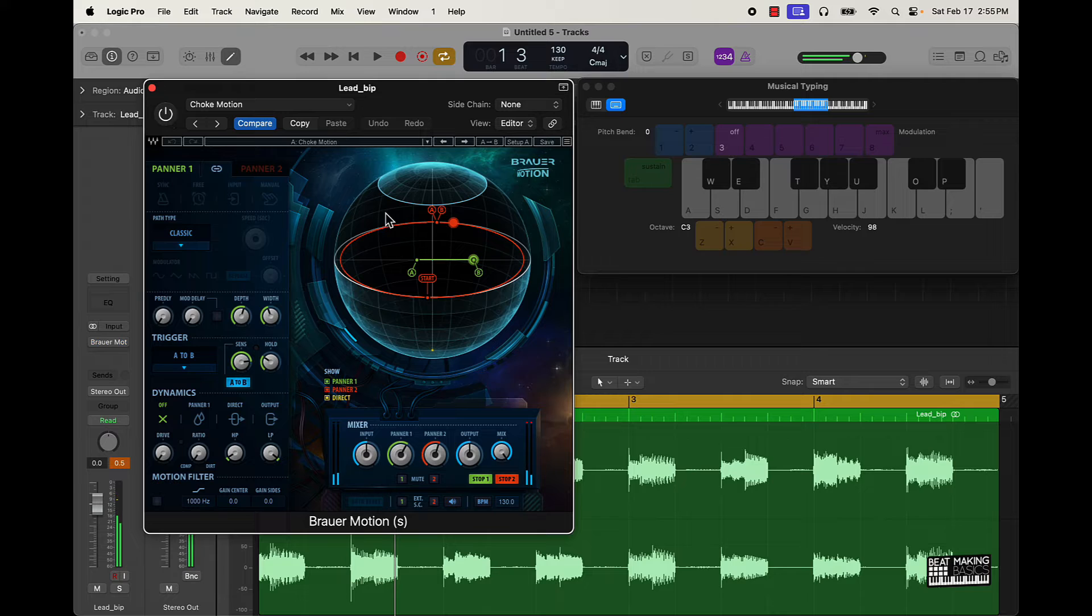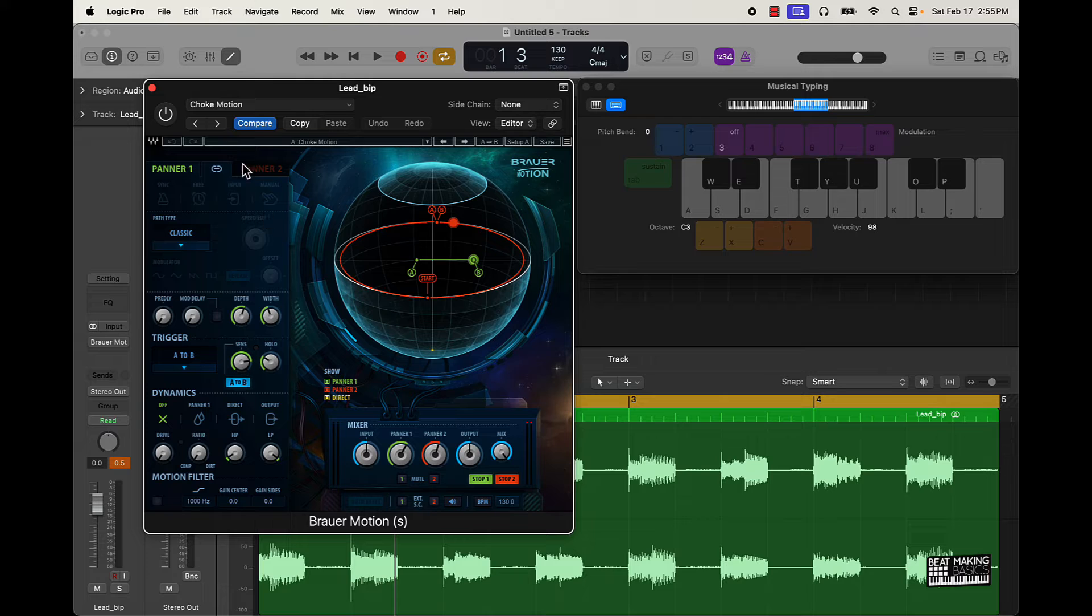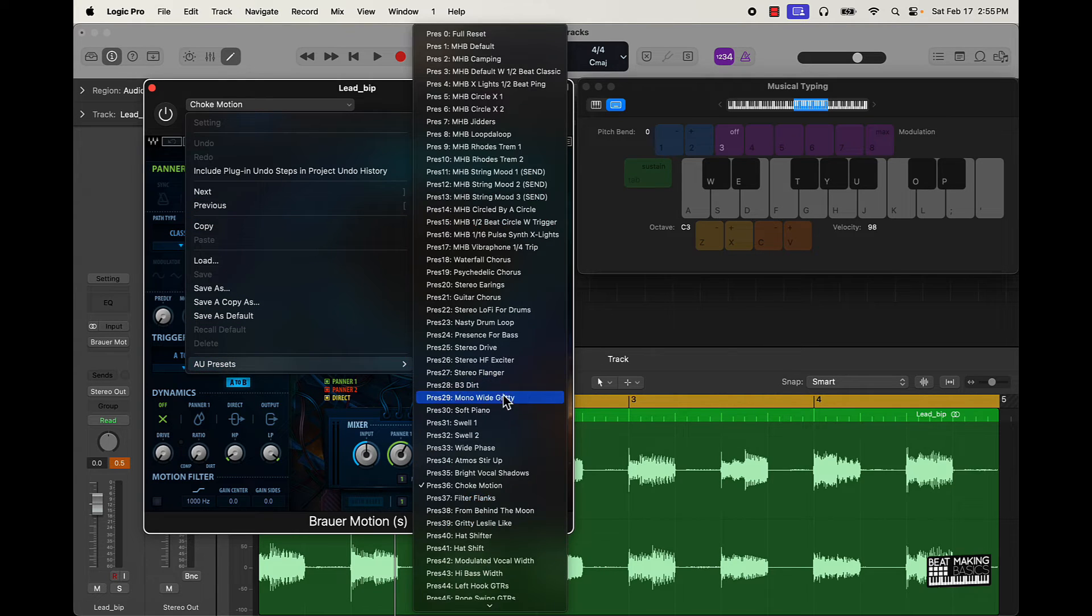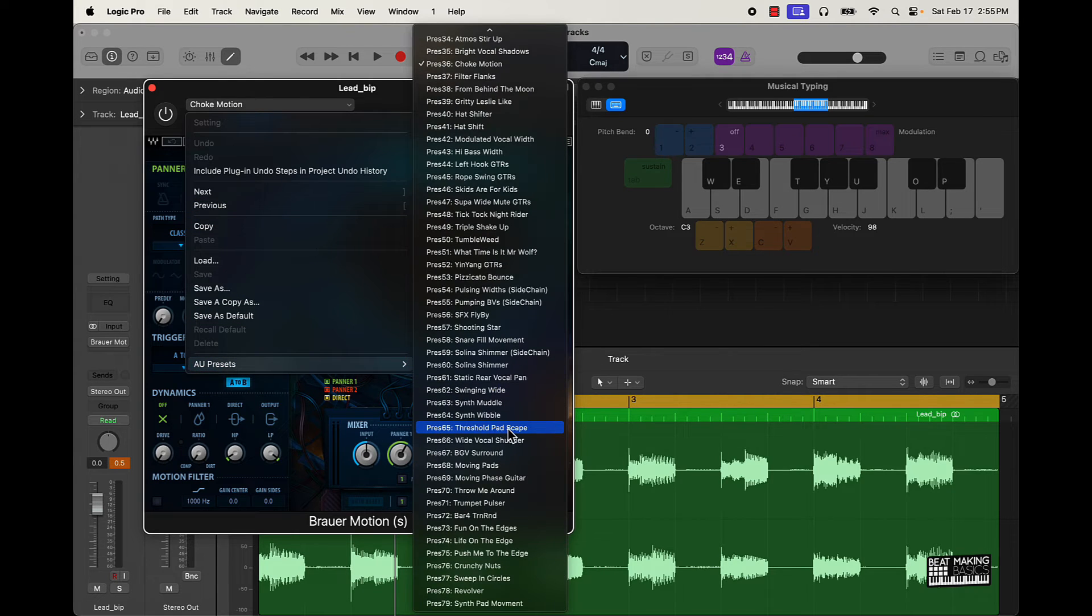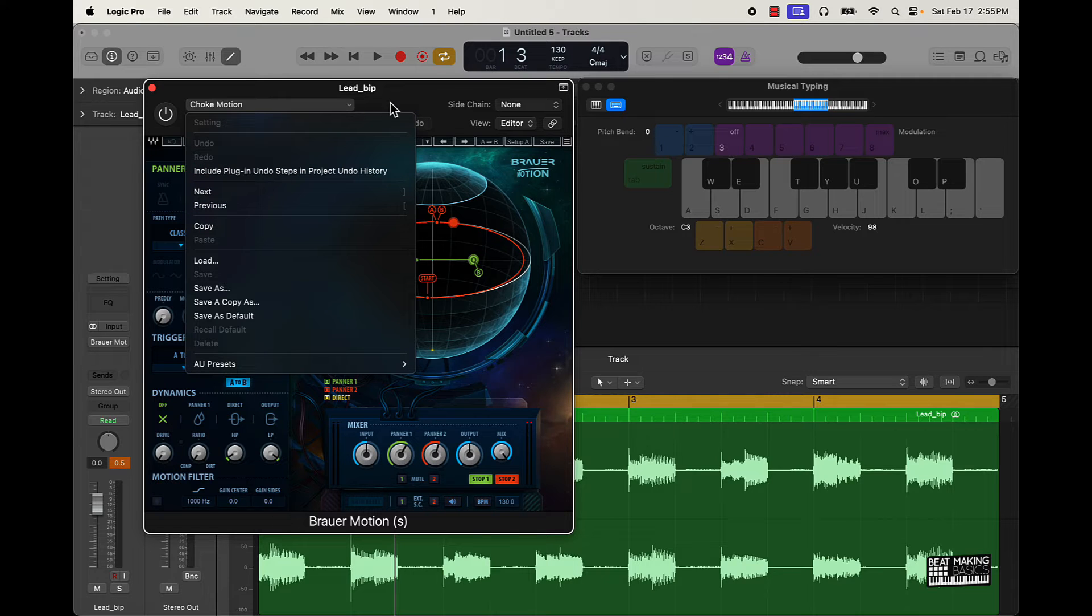So depending on how you use the plugin, you know what I'm saying, you can take a regular melody that was sounding pretty dope before and make it sound even more dope. So let me see how many more presets we got on this. A lot of presets man. I'll go through a couple more of these and then we'll look at some of these knobs.